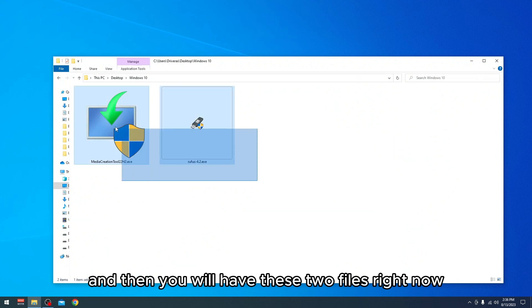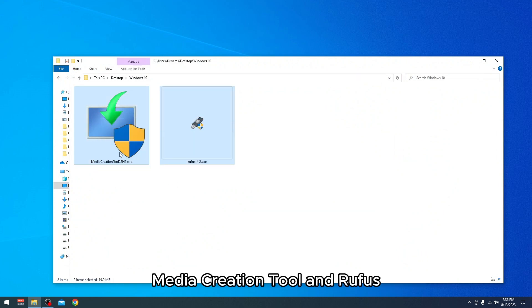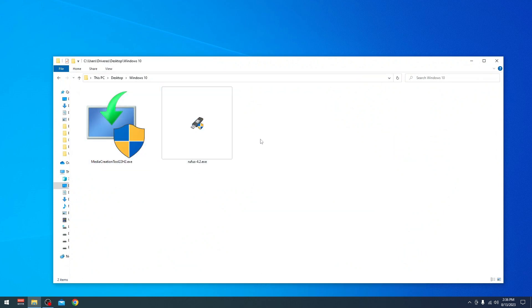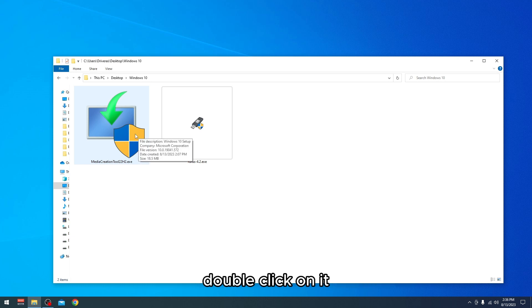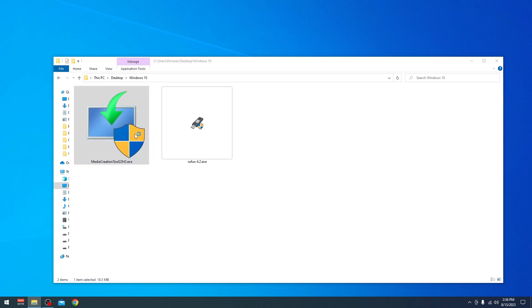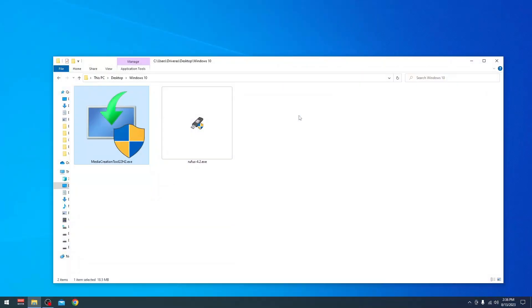After downloading it, you can close your browser. You will have these two files right now: Media Creation Tool and Rufus. The first thing you have to do is go to Media Creation Tool and double-click on it. I'm going to wait a little bit.